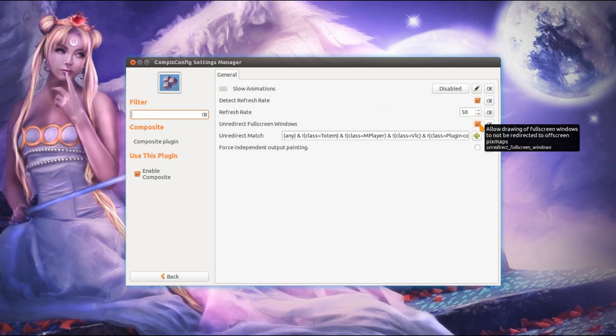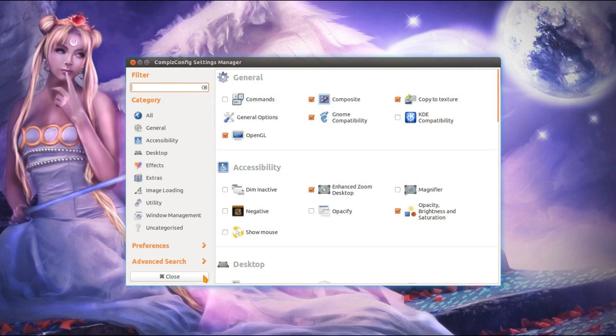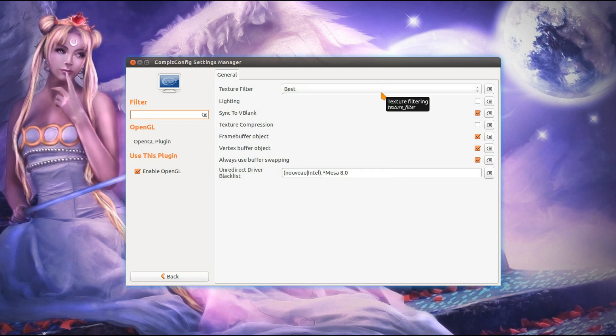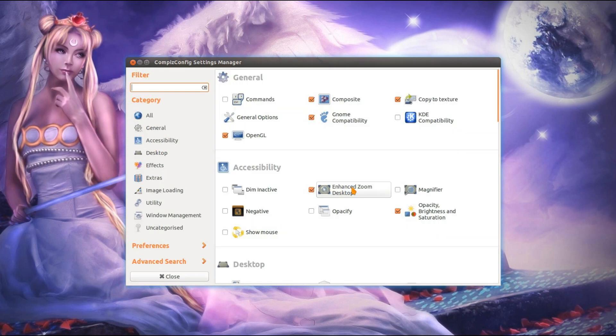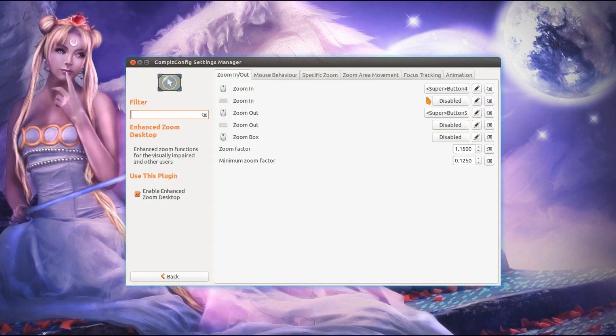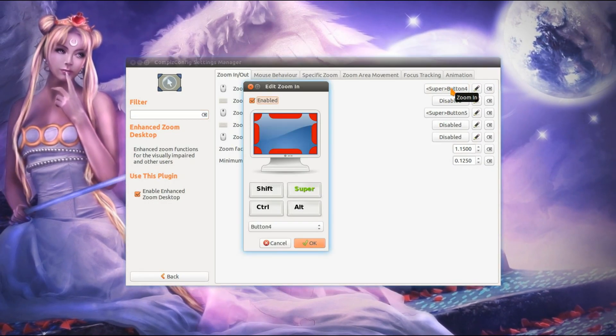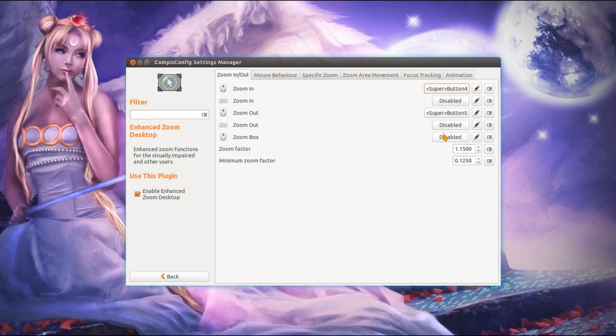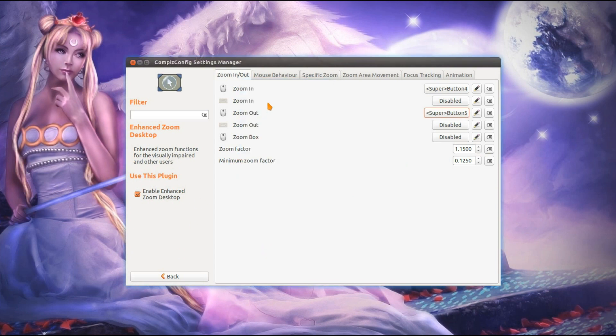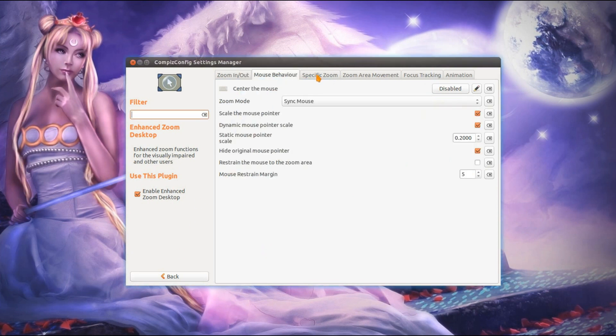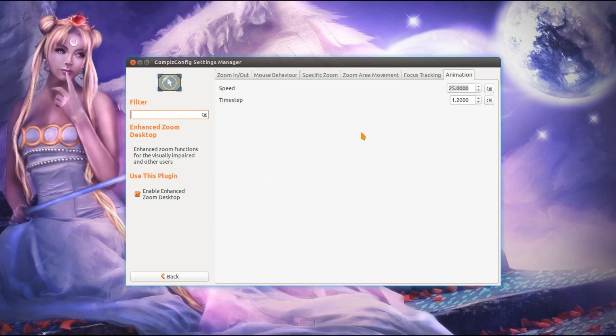One thing to do here in Ubuntu 12.04: un-redirect full screen windows. You get better frame rate on full screen applications such as games. OpenGL, you can set a texture setting. Enhanced Zoom Desktop, if you enable that, you can set the zoom in effect with a mouse. So that's the super key or Windows key and a mouse button, so button 4 for scroll up and button 5 for scroll down. I don't mess around with any of the other settings here. I'll just leave the rest of it as is.